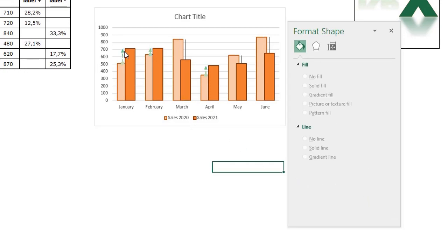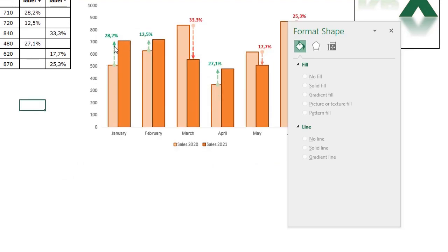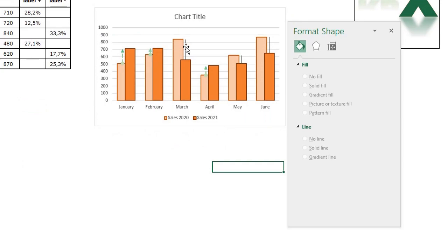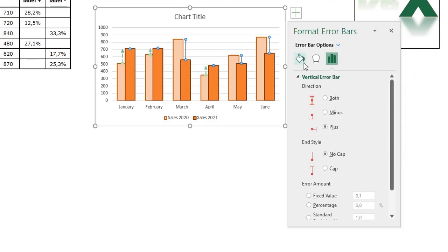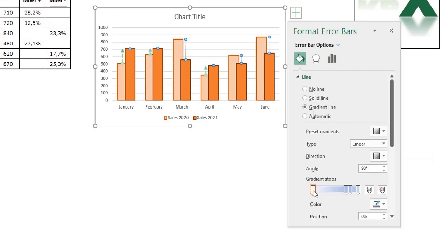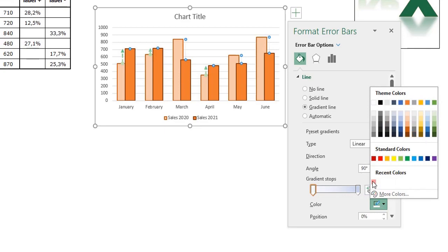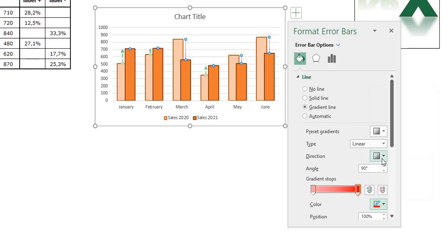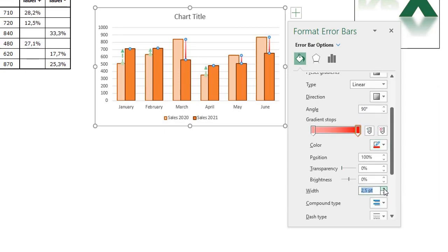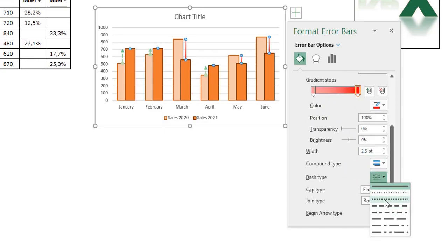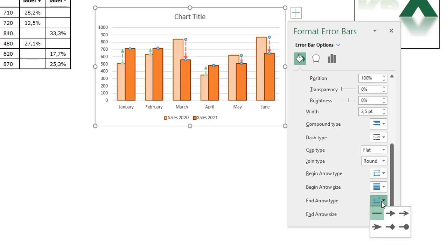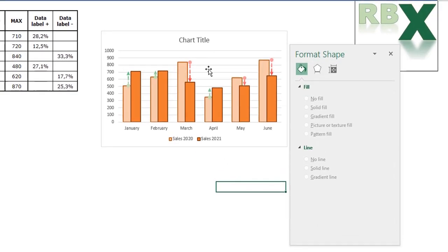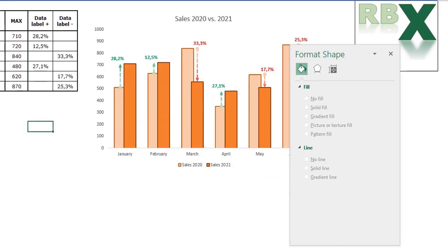Now you see the upward arrows — it looks like the original bar chart. Do the same for the 2021 error bars. Select them in your chart or via the chart elements menu. Go to Fill & Line, set a gradient line, remove the gradient stops in the middle, and add a light red color and a darker red color. The width is also 2.5, the dash type is dots. The begin arrow type is the arrow and the end arrow type is the dot. Now your chart looks a lot more like the target with the arrows.